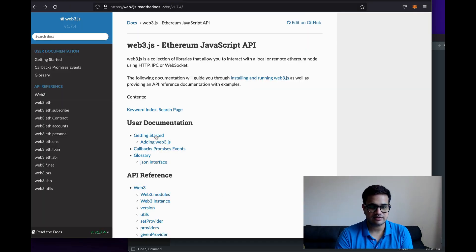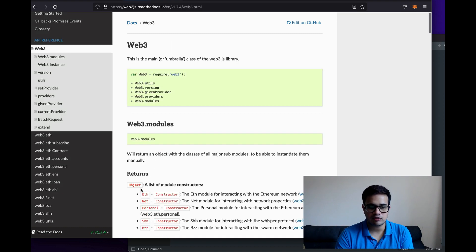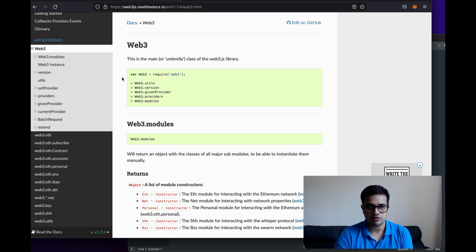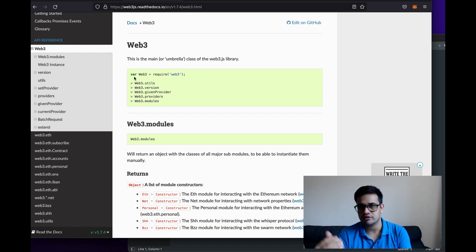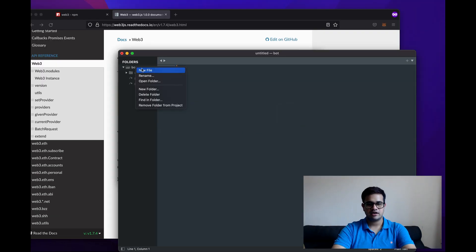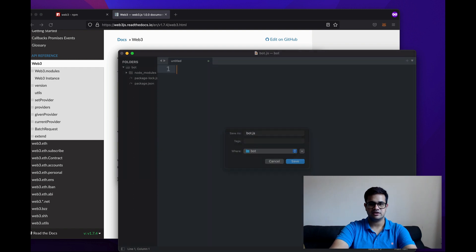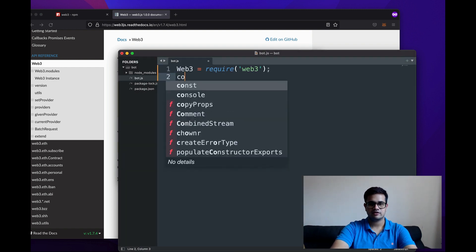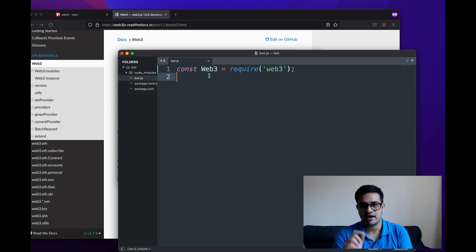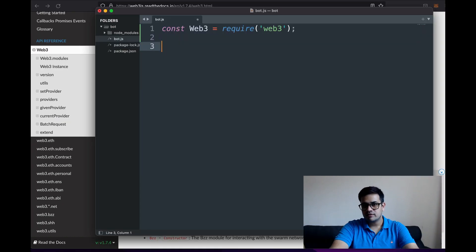While it's installing, I've opened the web3 documentation. There's a getting started section and a lot of other things to go through. To require web3 in my script, I just write: 'const Web3 = require("web3")'. I'll create a new file called bot.js and write that in there — notice Web3 has a capital W.